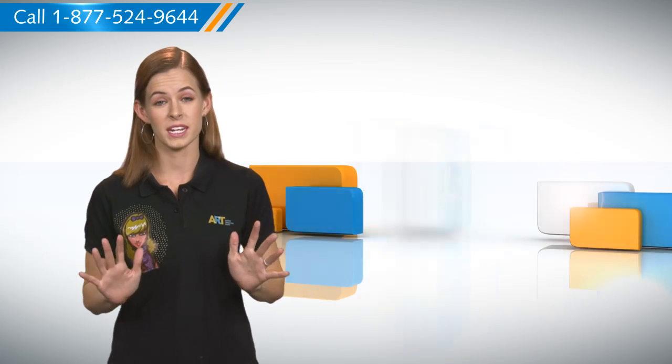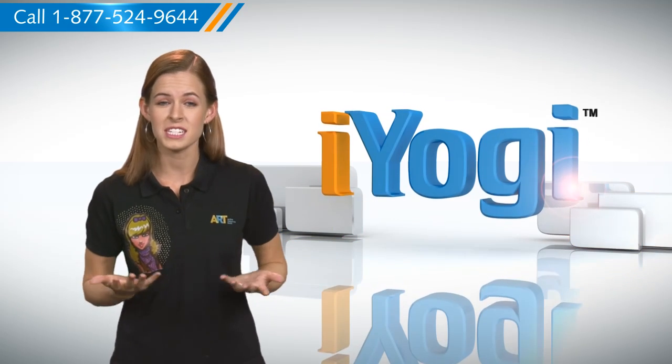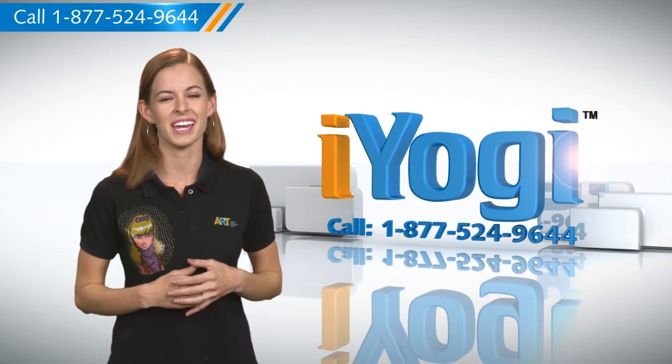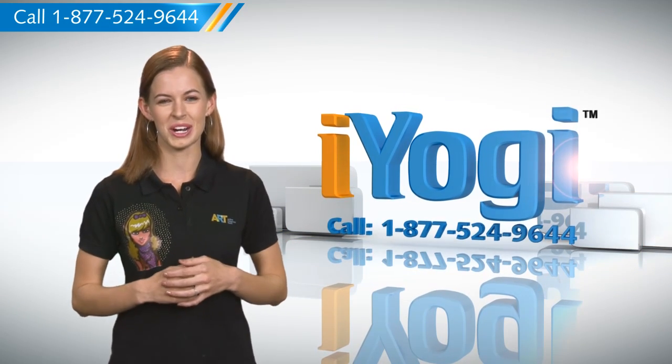At any point in time, if you face issues with your PC, just call iYogi. Good Karma.